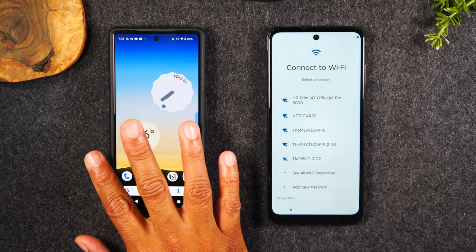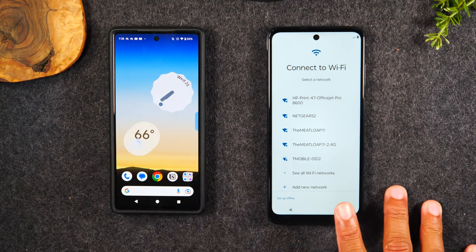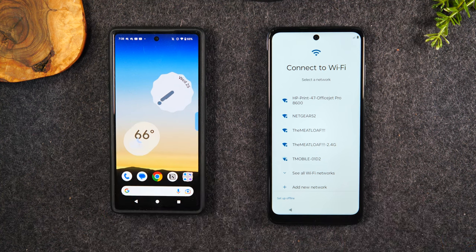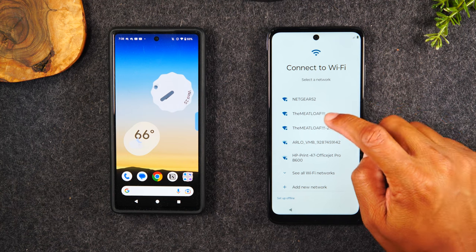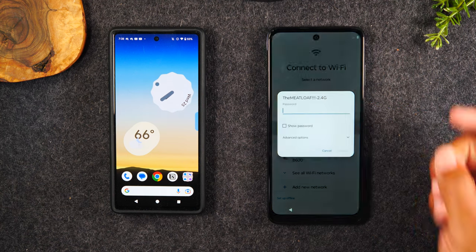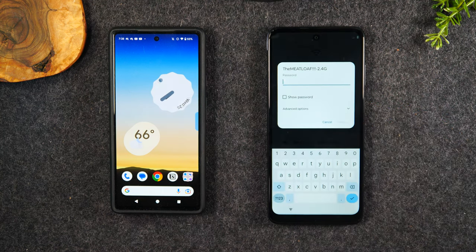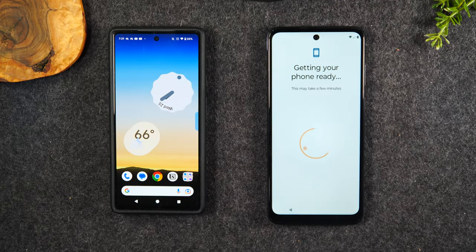I have my old phone here — it's unlocked and ready to go. I've got my new phone right here. If Wi-Fi is available, you'll want to connect to it. The method I'm going to show you requires a Wi-Fi network. I'm going to first connect to Wi-Fi by tapping on one of my networks here. It's going to ask you for the password, and after you enter that code, it's going to take you to your next screen.